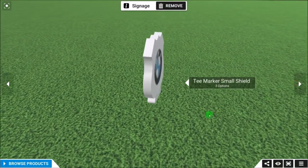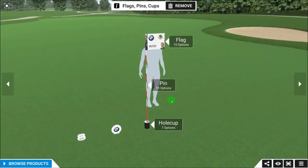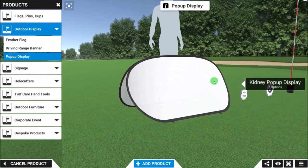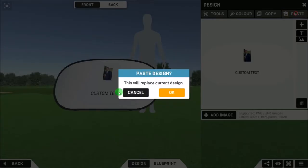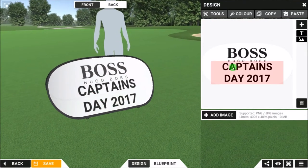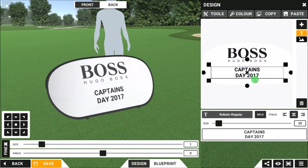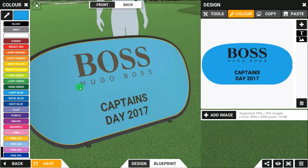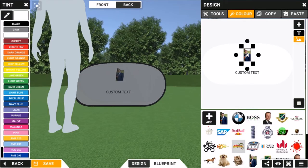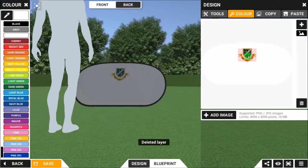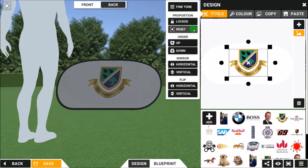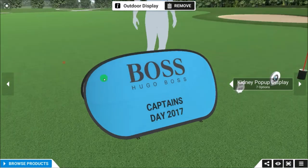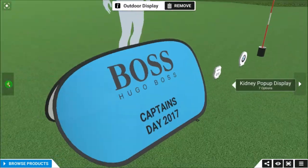If you did want something else — Outdoor Display, Pop-up Display — it's no different. Click on that, Design, and paste our design. The layout may not be completely correct depending on the item being used, but we can change the colour if required, and the back could be completely different. Scale the logo up, use Fine Tune to centralise it, save that, and we now have a pop-up display as part of the objects in the scene.